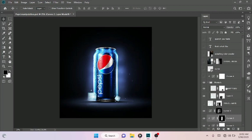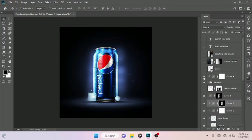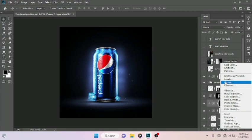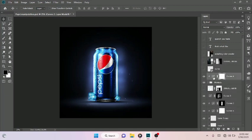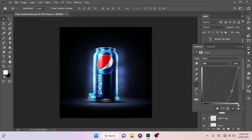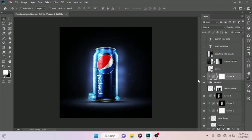I placed one ice cube right here and the other one right here. I gave it a Curves adjustment layer — come down to your adjustment panel and select Curves. Drag down the curve just like so to get that effect right there.